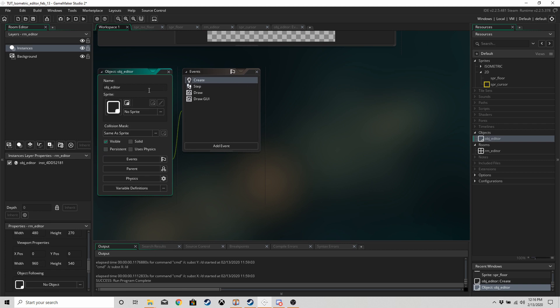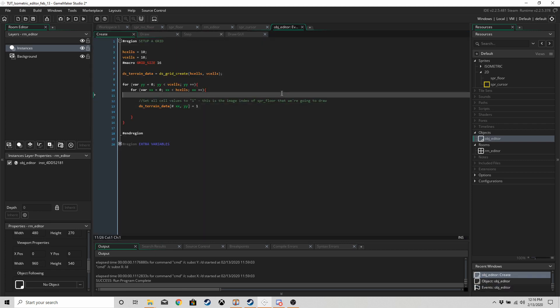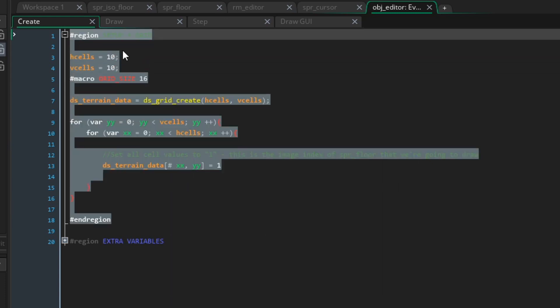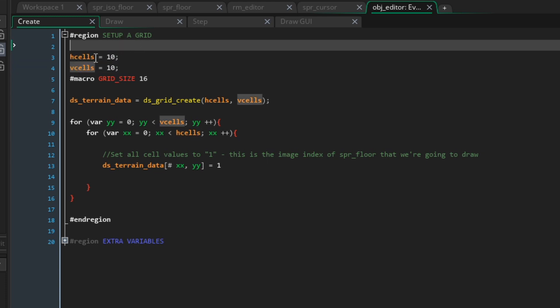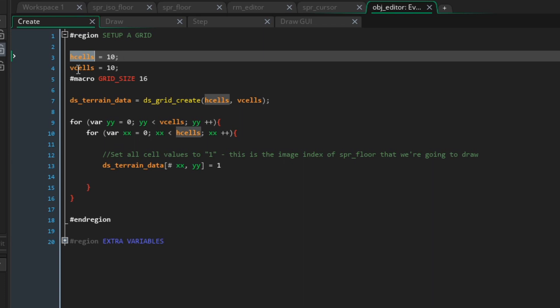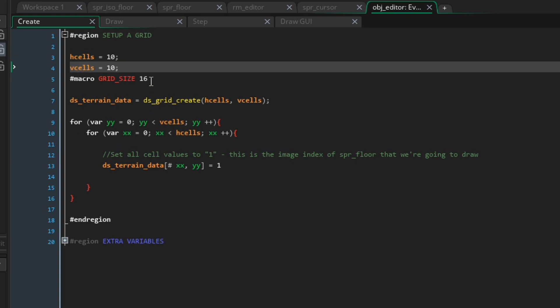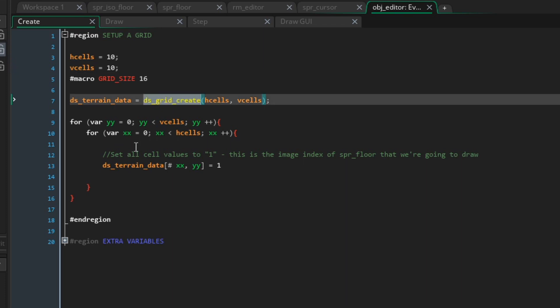In the create event for obj_editor, make a region called 'set up a grid'. We're going to have two variables: h_cells for horizontal cells and v_cells for vertical cells. We'll use the function ds_grid_create to make a grid called ds_terrain_data, 10 across and 10 down, giving us 100 cells. Grids work similarly to 2D arrays but are more dynamic and easier to save.